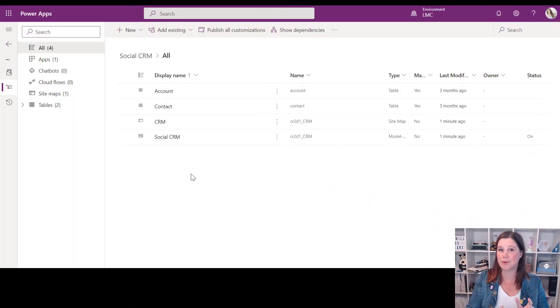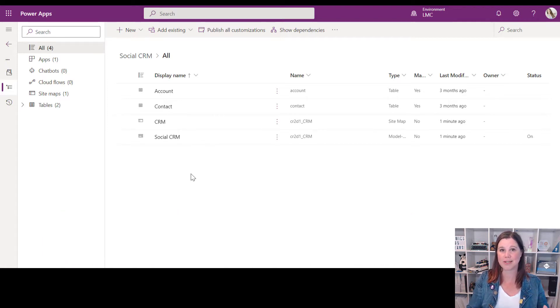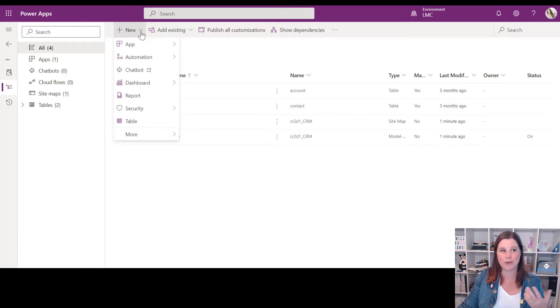You will see your name here if you're one of those people. The first most important thing: when you get started, please make sure that you're building inside a solution. It matters for this. If you create a custom page somewhere else and not in a solution, you're going to have trouble finding it later. You'll have a much easier path if you start in your solution. So here I'm going to go into the menu to choose New, then App, then Page.